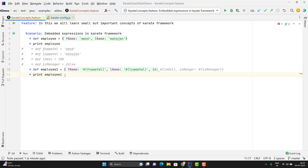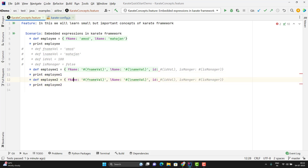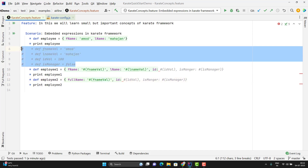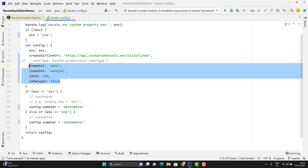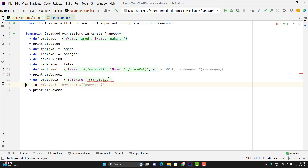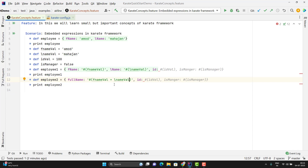Suppose you have a JSON where you need to pass the full name — meaning you need to combine first name and last name. For that also we can use the embedded expression. Instead of first name and last name, I will use full name. To concatenate two variables with the embedded expression, I need to use hash parenthesis, give the first variable name, and give the second variable name using the plus operator.